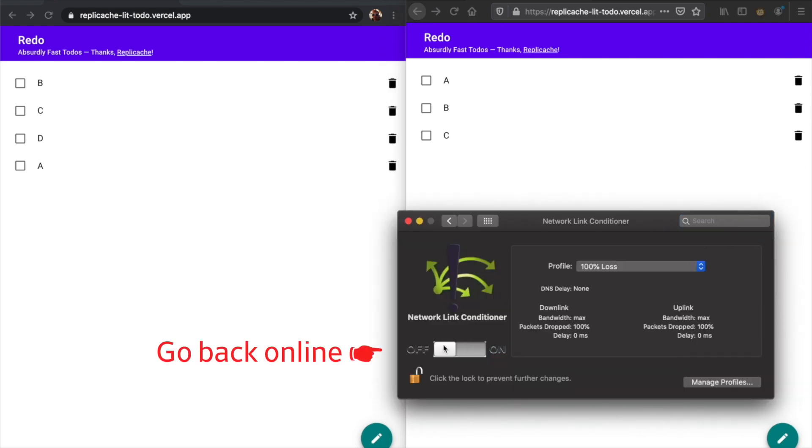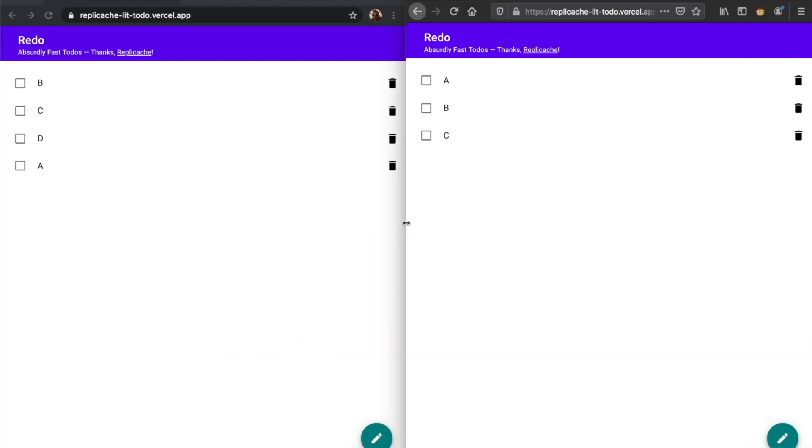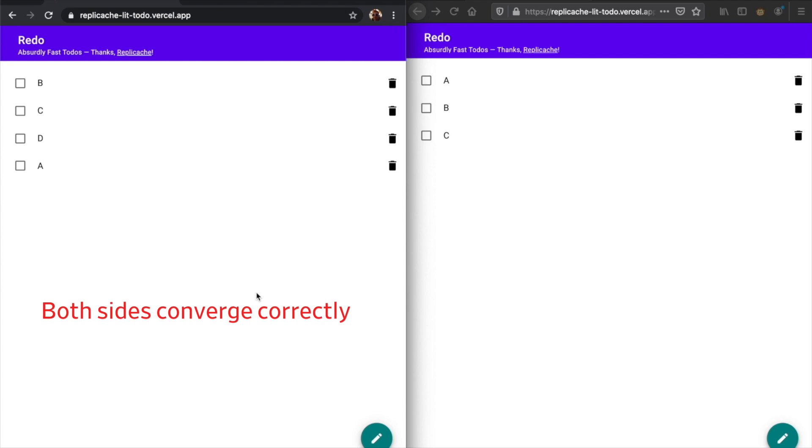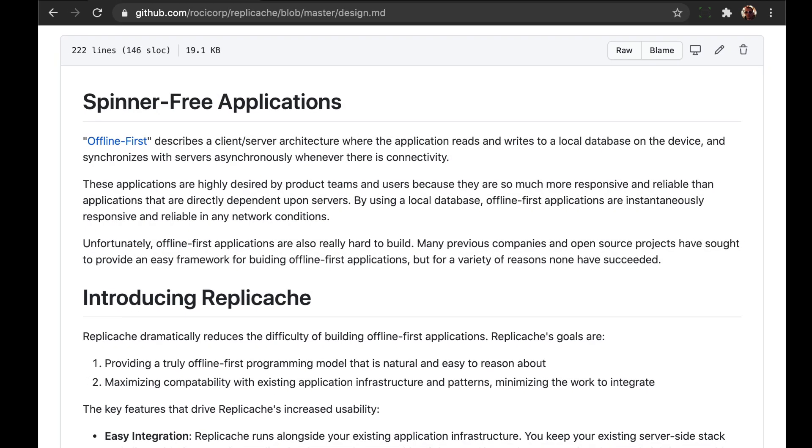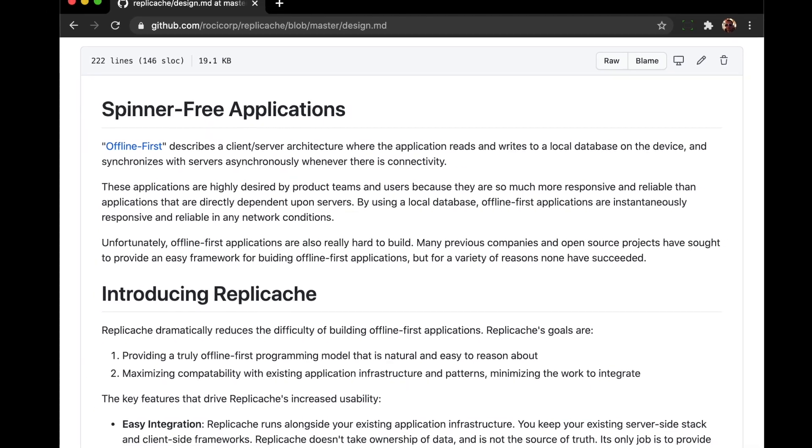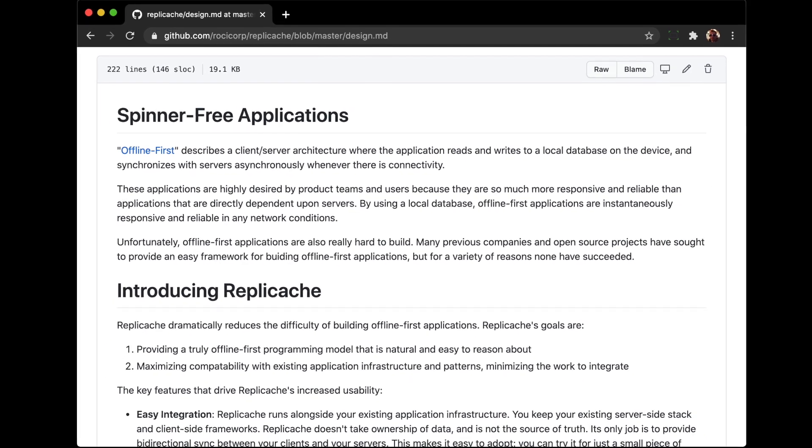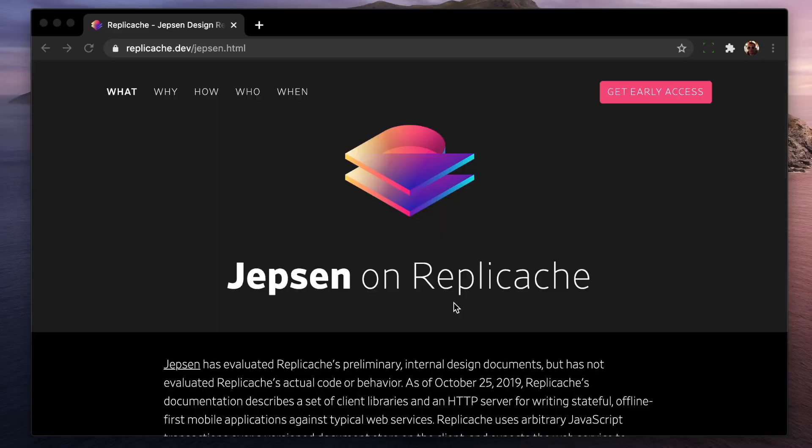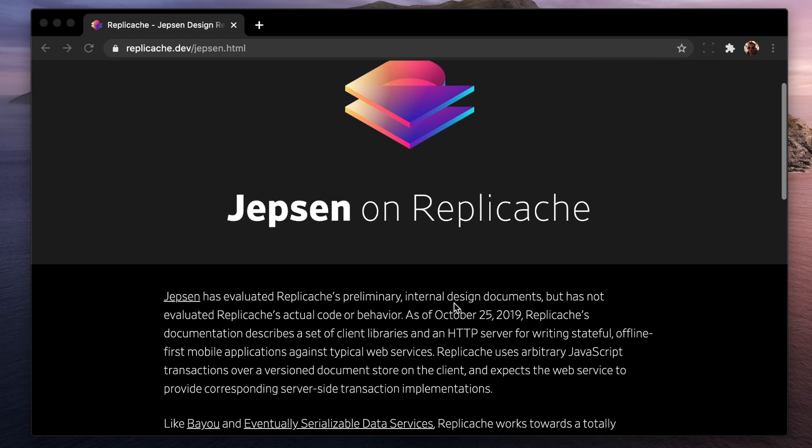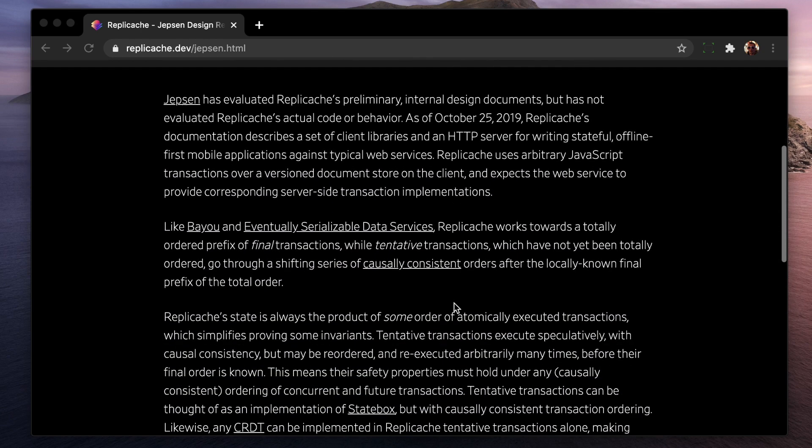RepliCache has a unique programming model that makes reasoning about conflicts much easier. You can read all the details of our sync protocol in our design doc on our website. Also, RepliCache was designed in consultation with independent distributed systems expert Kyle Kingsbury of Jepsen, and you can read his summary on our website as well.